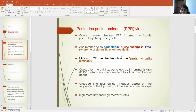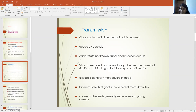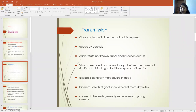This virus causes high morbidity and high mortality in affected animals. For transmission, close contact with infected animals is required and transmission generally occurs by aerosol. A carrier stage is not known, but some subclinical infections may occur and the virus is excreted for several days before clinical symptoms of the disease, which facilitates the spread of infection.